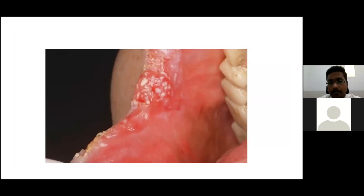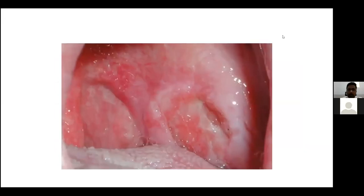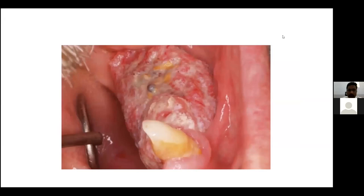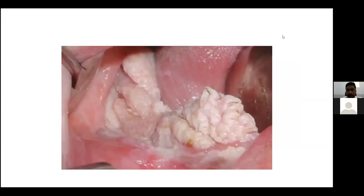You can see a lesion at the angle of mouth. The buccal mucosa showing an ulcerative lesion, and again another buccal mucosa showing ulcerative lesions. This is carcinoma of the tongue showing an ulcerative lesion. This is from the retromolar trigone. And this is carcinoma of the floor of mouth.